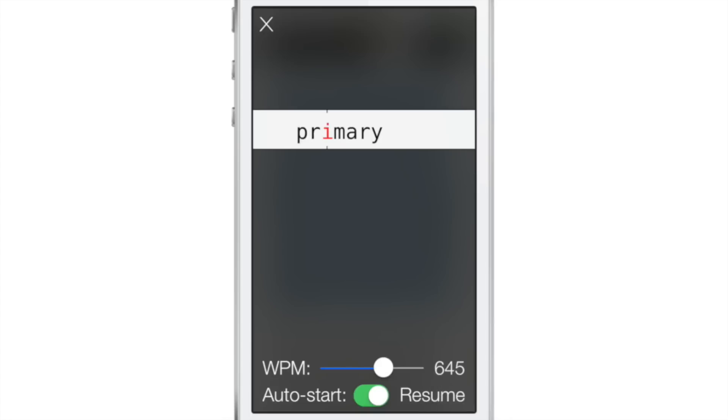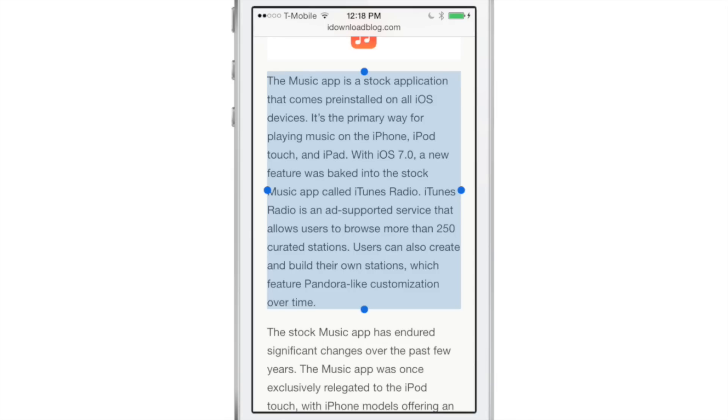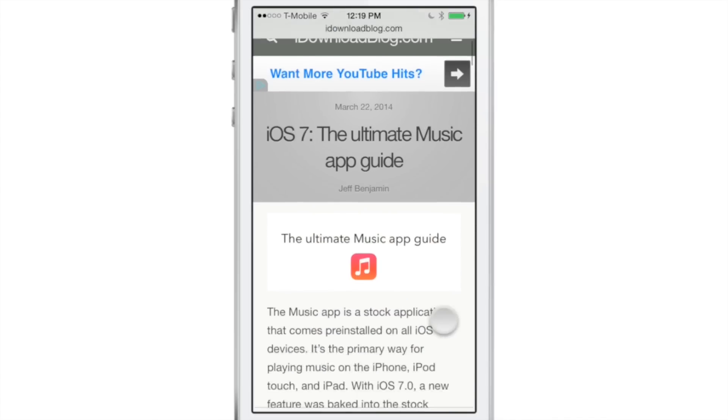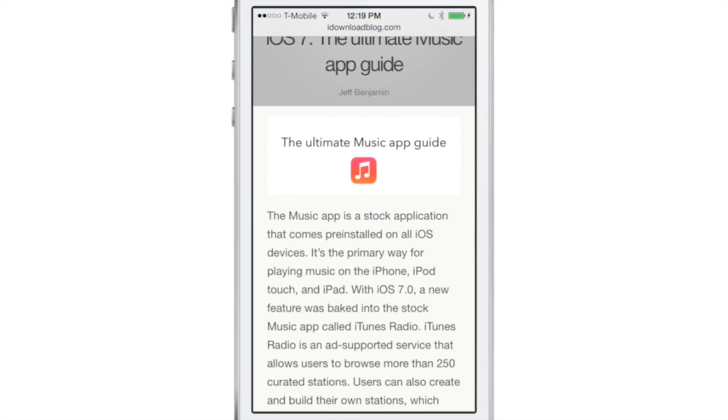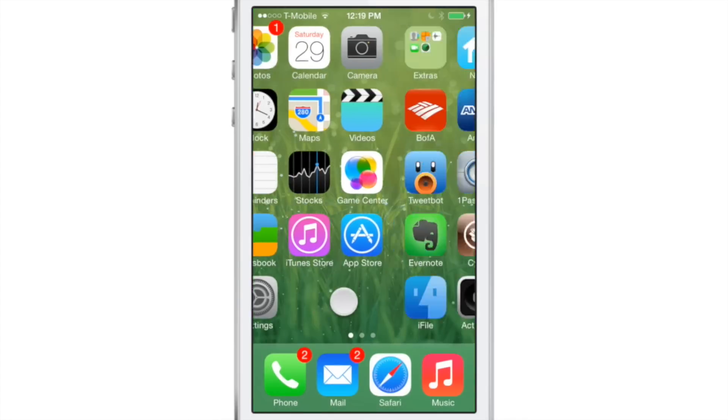It's a pretty simple, straightforward jailbreak tweak, but it's extremely useful. I find that I'm going to be using this quite a bit as I try to read long articles and things like that. Especially if you read something as long as the ultimate music guide, you'll definitely need that speed reading tool.